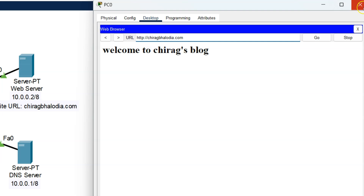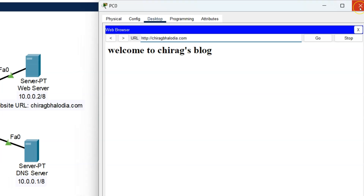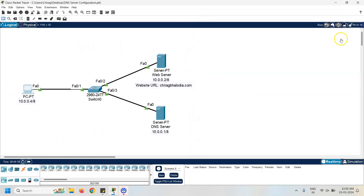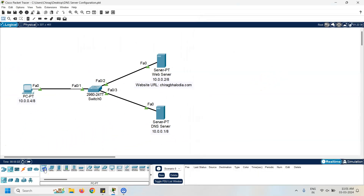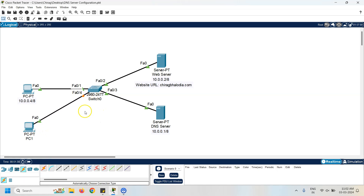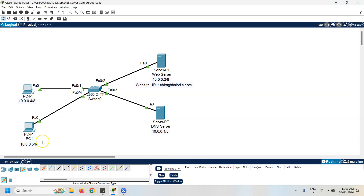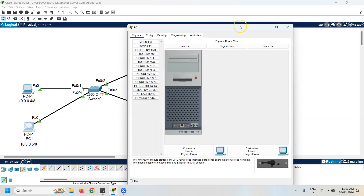Let's perform another task to get better knowledge about DNS. Take one new PC and connect it to the switch using the fast ethernet port. Configure this PC with the IP address 10.0.0.5. Click on the PC and assign this IP address.